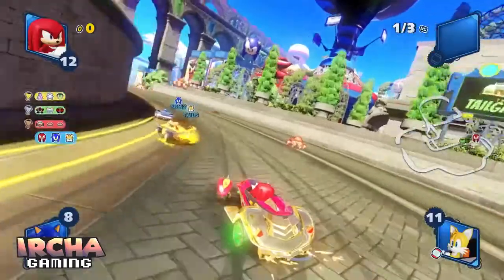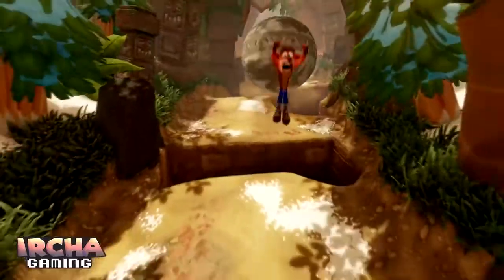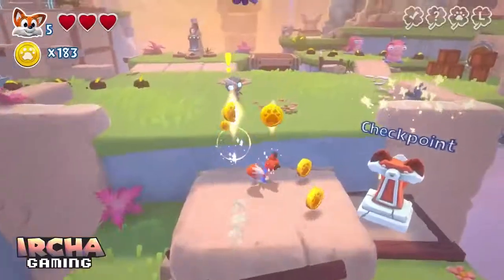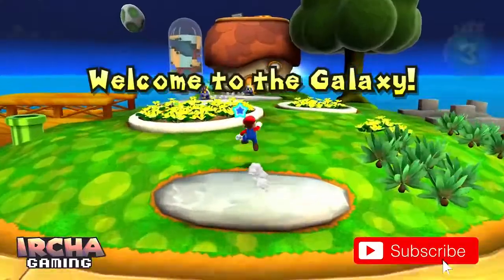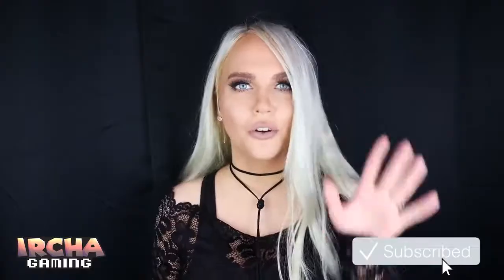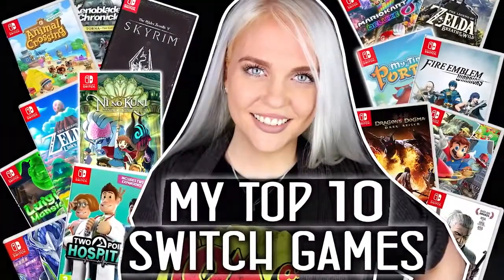Welcome to Isha Gaming. These are my top 10 Nintendo Switch games for casual gamers. That means it can also apply to non-gamers because they are so likeable. I also have a complete top 10 list and you can find that in the top corner.